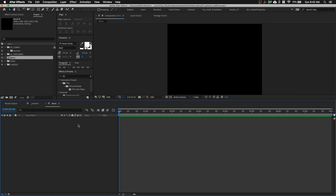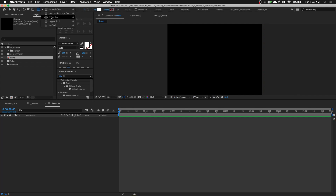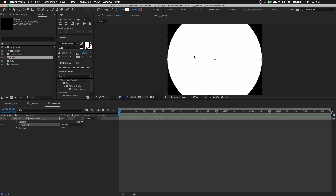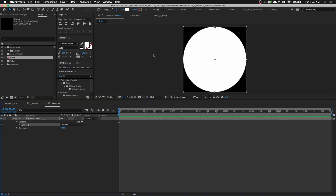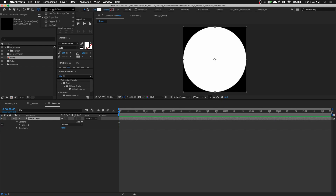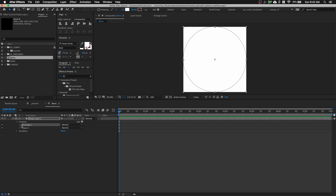Click OK. First of all, I'm going to create a perfect circle by going to my shape tool, selecting the ellipse tool, and double-clicking on it. This will create a perfect circle in the center of the comp. Then with the shape layer still selected, select the rectangle tool and double-click on it to create a perfect square as well.